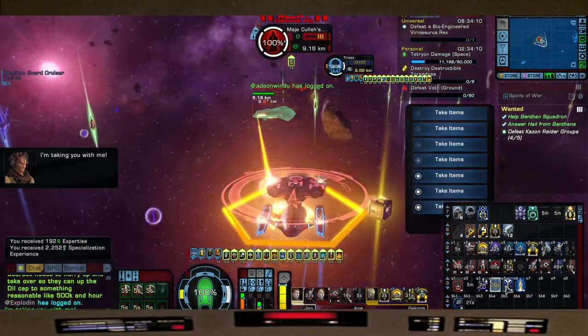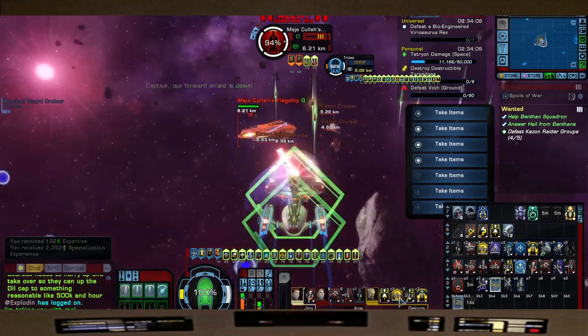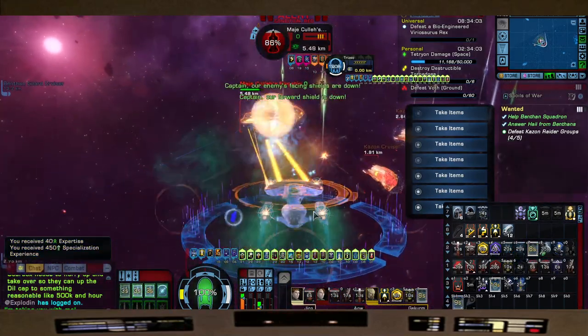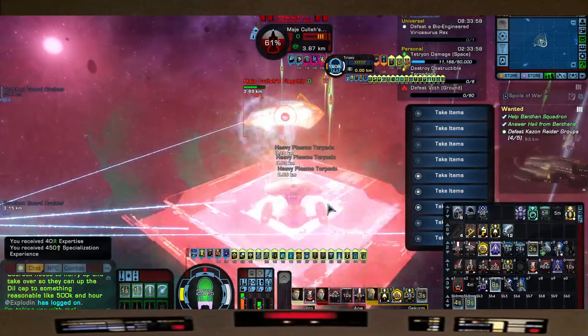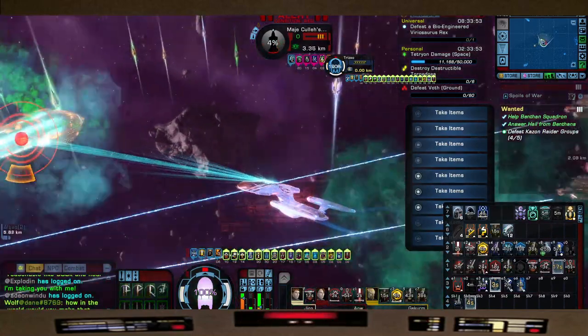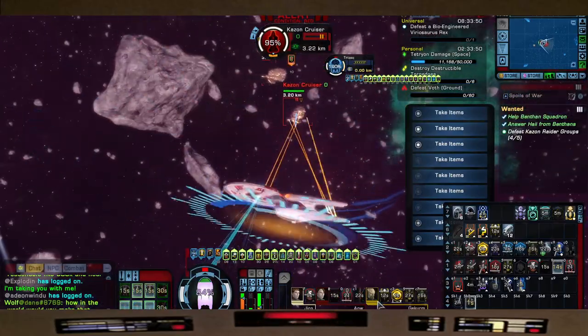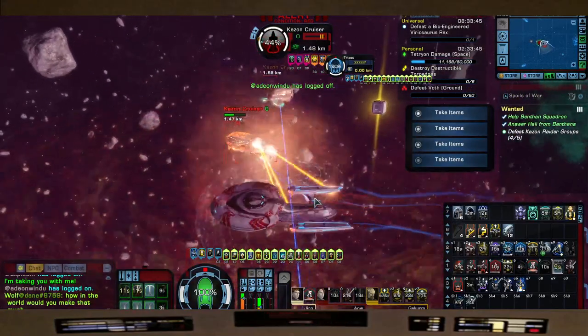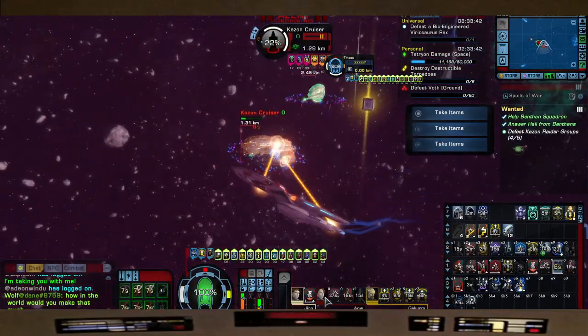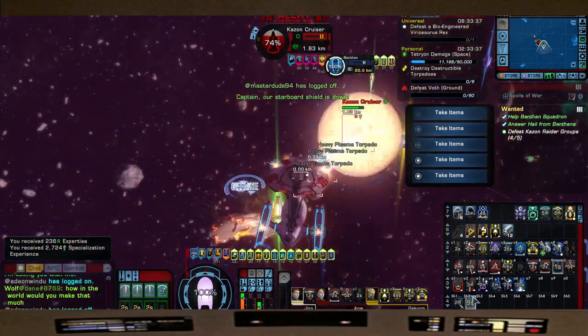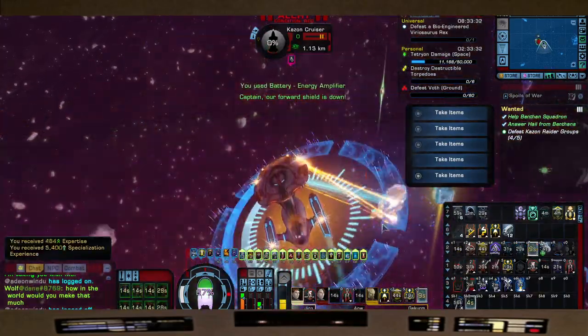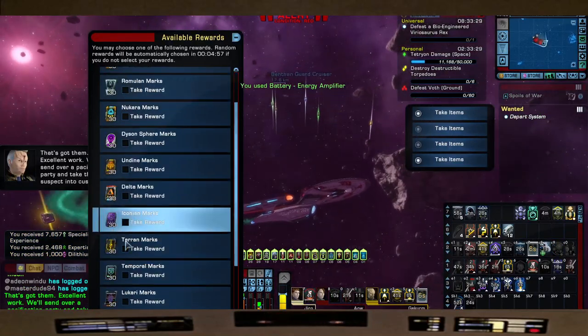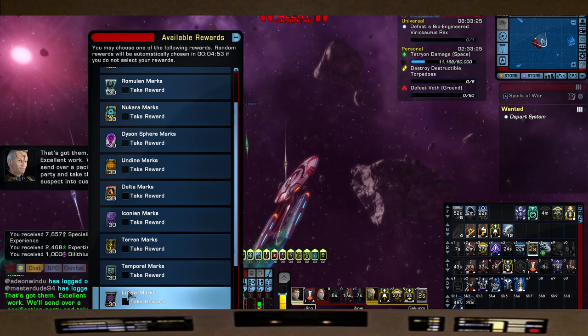Alright, let's buff up. Take the shield down. Take the shield down again. That's hilarious. Take care of these last three ships. Bye shields. There we go. Excellent work. We'll send over a pacification party, take the suspects into custody.